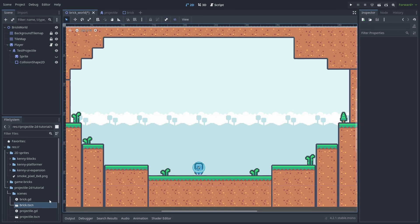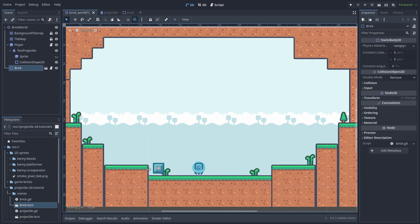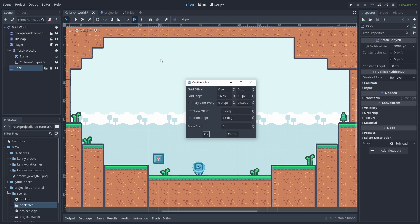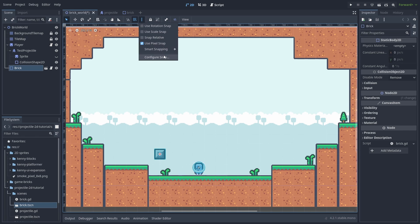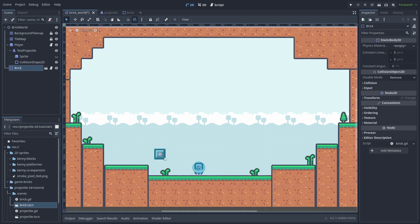All that's left now is adding the brick to our scene. If you activate the grid it doesn't align with the tilemap. Click on the three dots and select configure snap. Set the grid step to our tile size 18 by 18 in this case. But now, it aligns at the center of the tiles. So, go back and add the offset of half the tile size 9 by 9. Now, the bricks perfectly align and we can just duplicate them and create our scene.